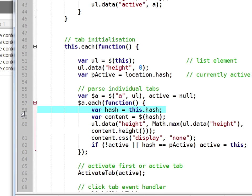The first line finds where the link is actually going and the next line finds the section that it's linking to.